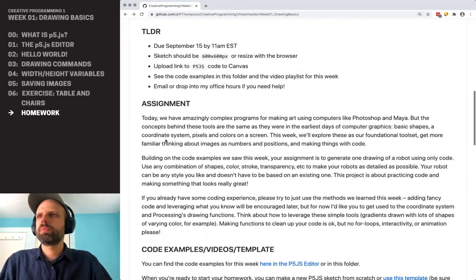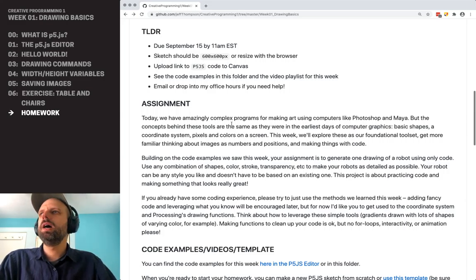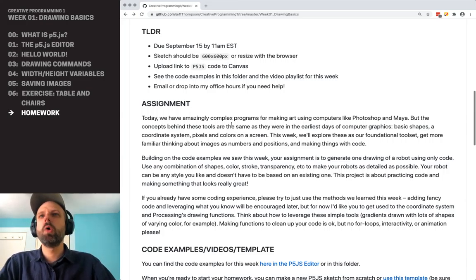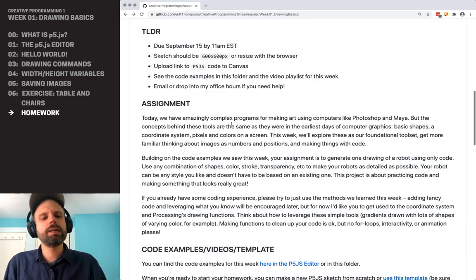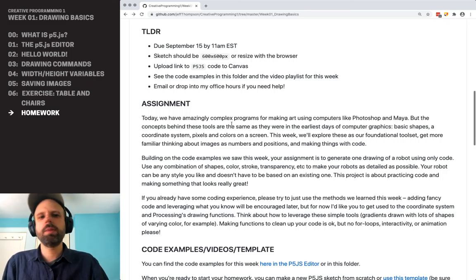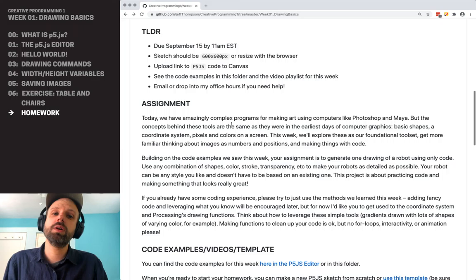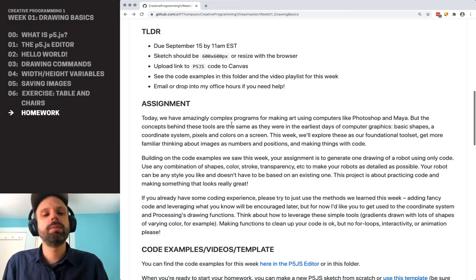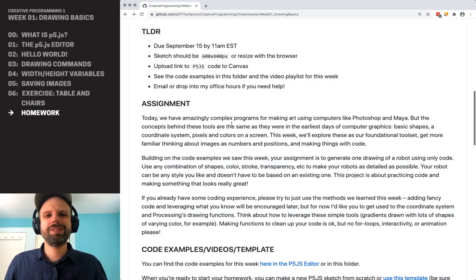So back up to the top — TLDR: this is due in a week by 11 a.m. Your sketch should be 600 by 600 or resizable. You're going to turn it in by putting a link to your code on Canvas. See the demos and code examples for all that stuff. Email or drop into office hours or student hours if you need any help. Welcome to the first week — this is really exciting. We're going to be doing all kinds of cool stuff, and I can't wait to see your robot drawings.